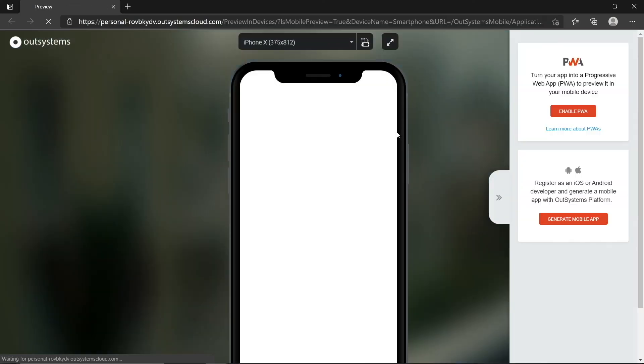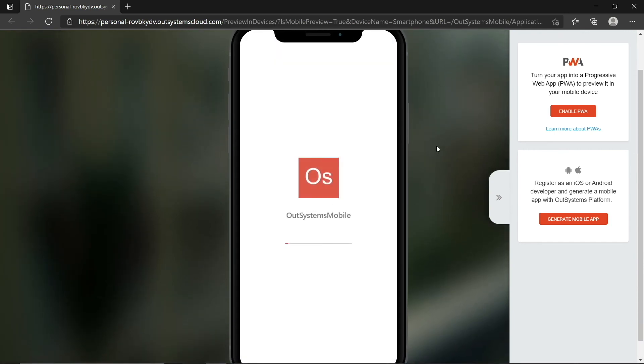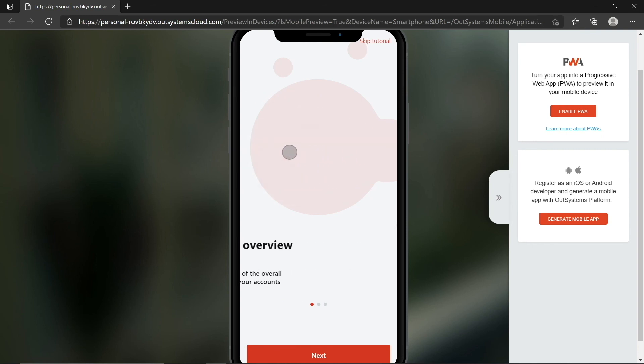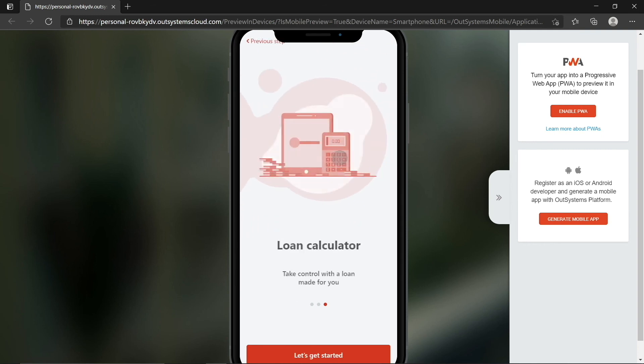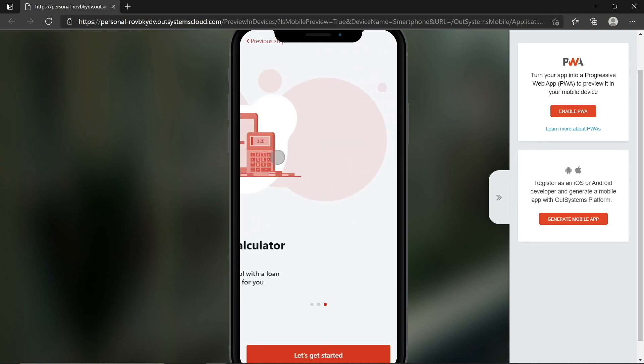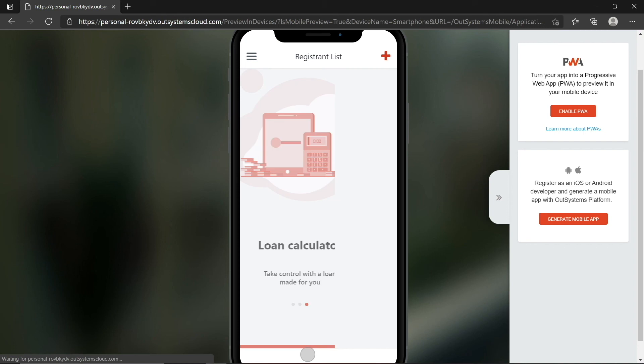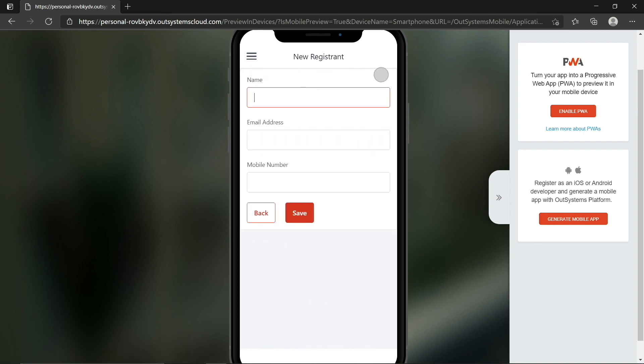Of course, there are certain features that won't work if we previewed this on the browser, but for the application we've built so far, that's fine. We can try out the screens and the form, and see how that works out. So you have your nice onboarding screens, and once you tap Let's Get Started, you'll get to the Registrant list, add a new registrant, feel free to populate this with any information you want, just to see it working.